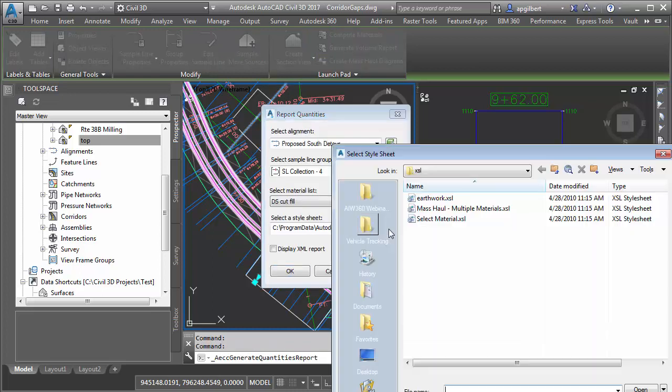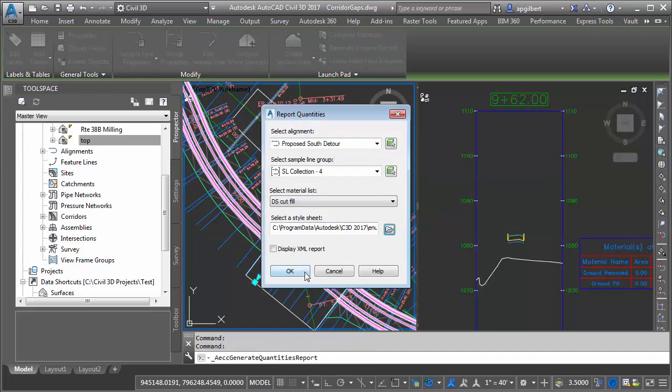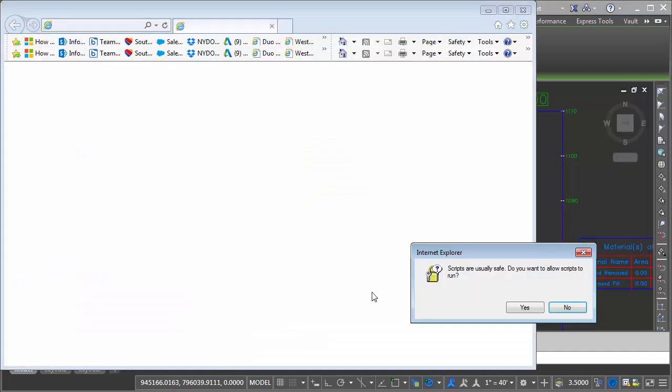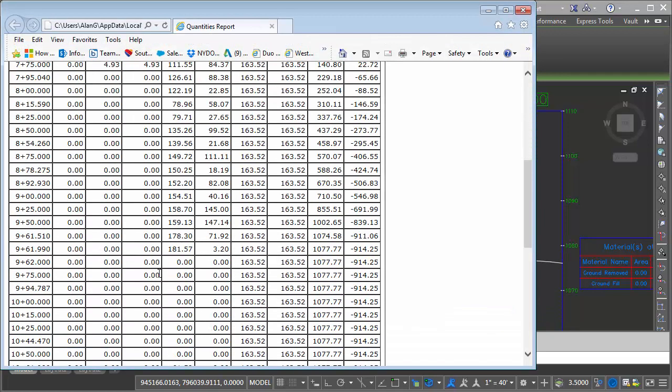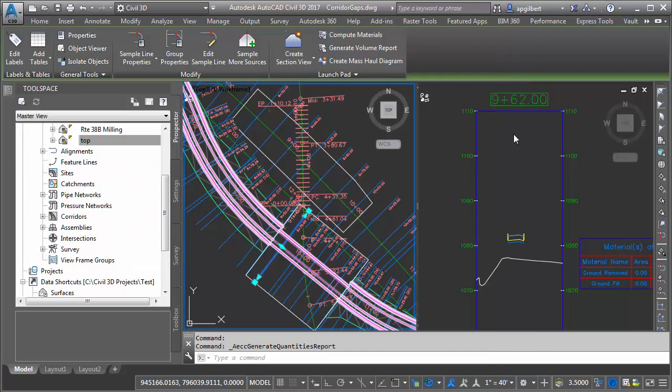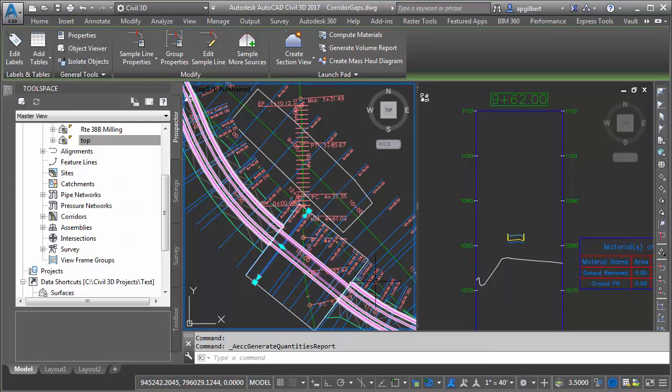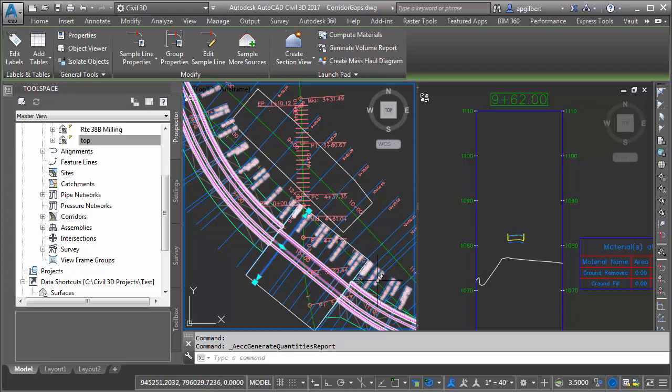And of course, when I go to generate a volume report, go to earthwork, you can see now at 962 I'm going to be zero all the way across. So it gives me total flexibility to control when and how I have surface data in my end area volume calculation.